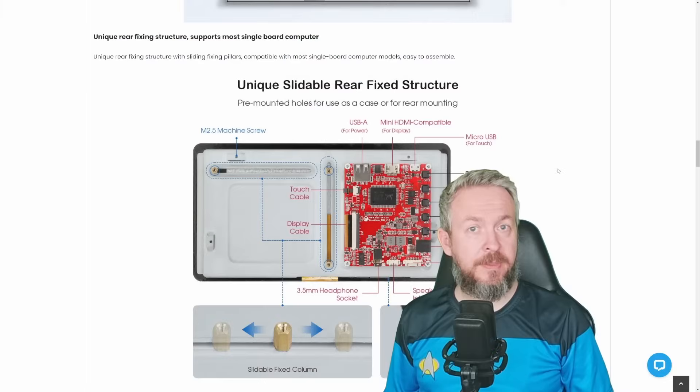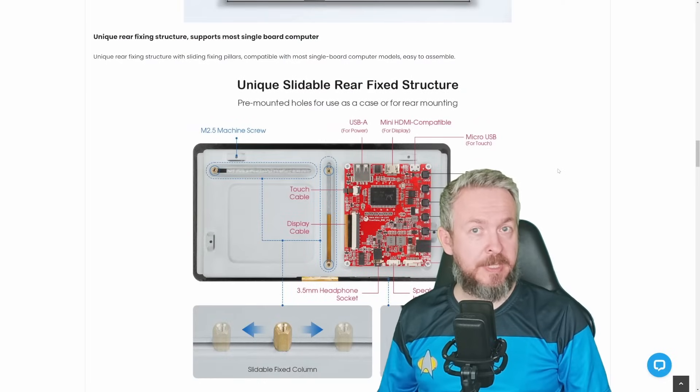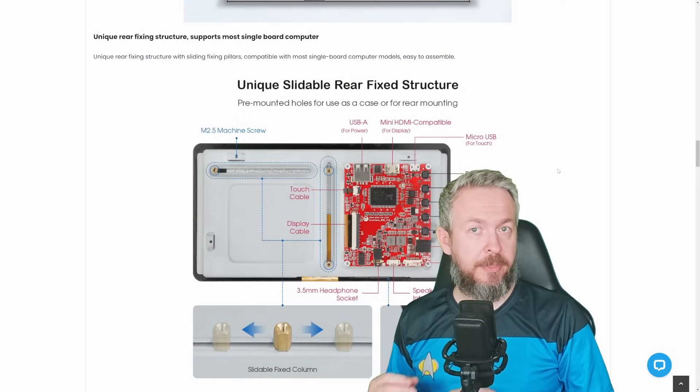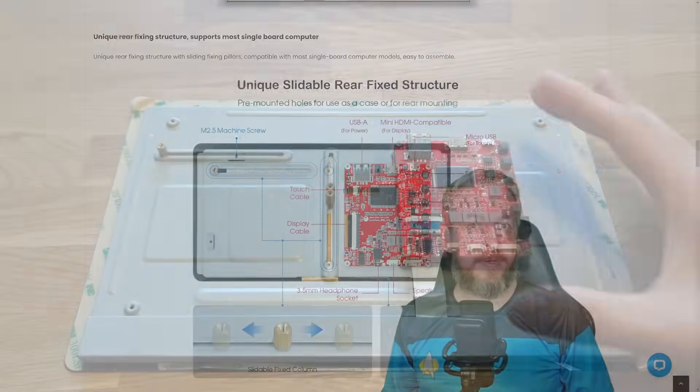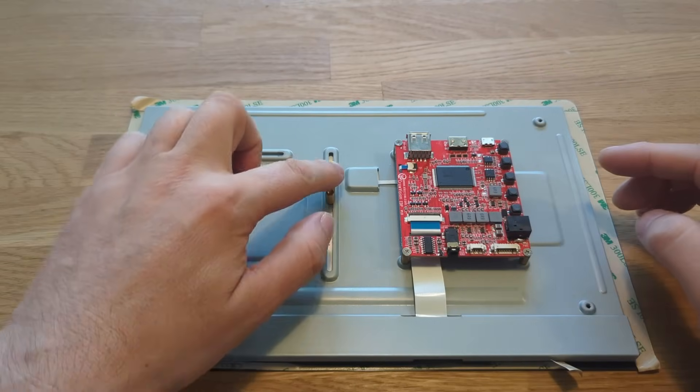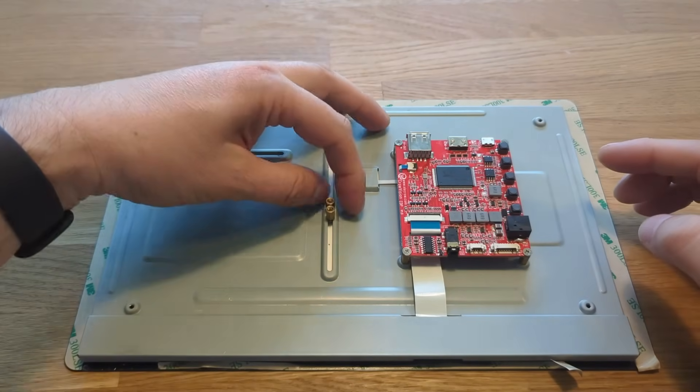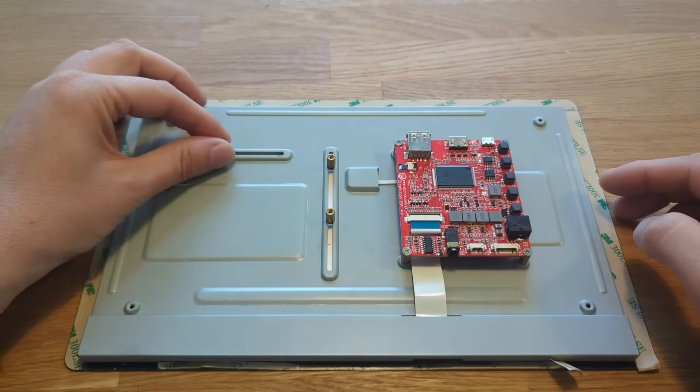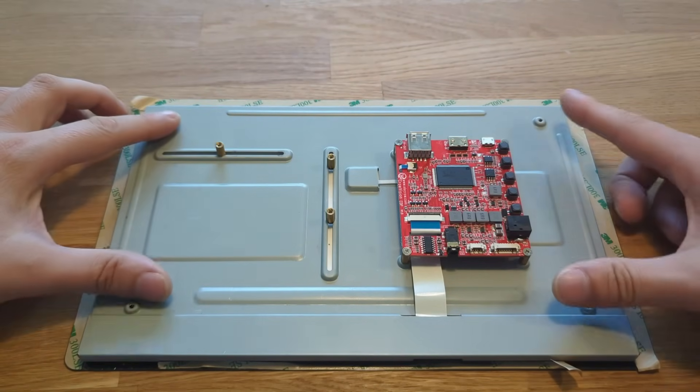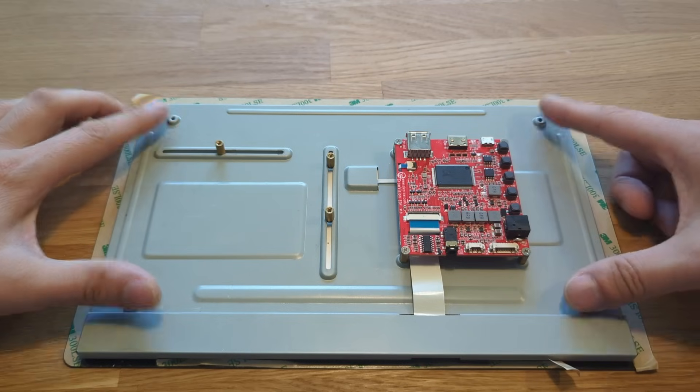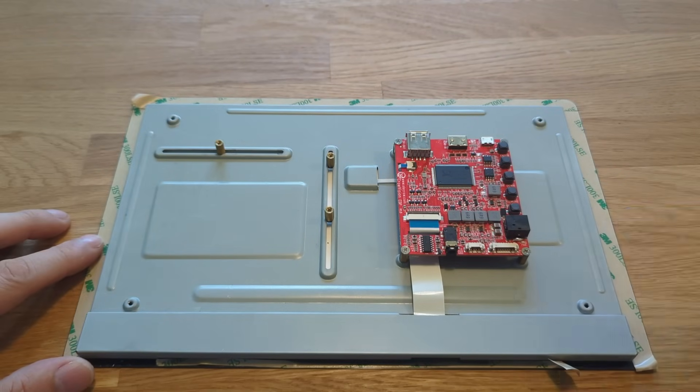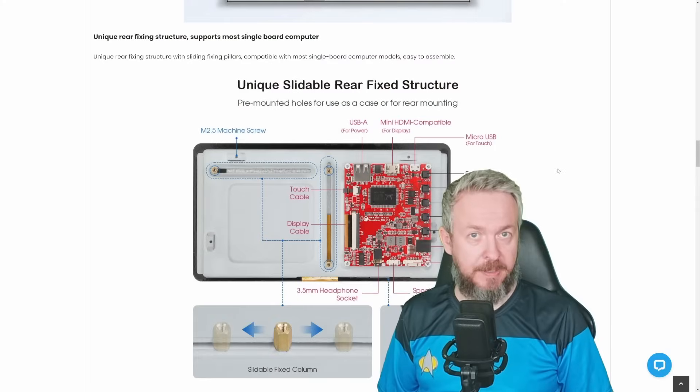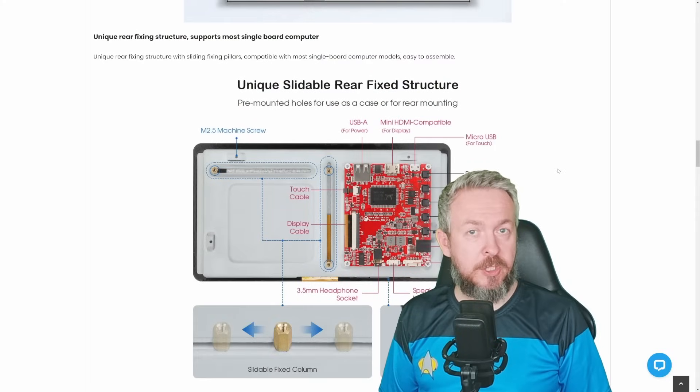In terms of display, you really do get everything with it to hook up, for example, Raspberry Pi 3, 4, or 5 even. But you're not limited to that because it does have a slidable fixed columns that allows you to position where you need them to be to mount a single board computer on the back side. And I've mentioned one neat functionality.